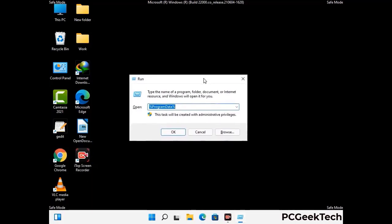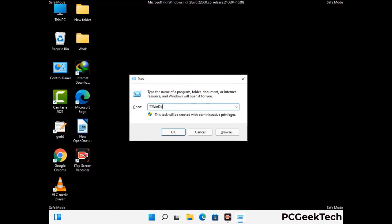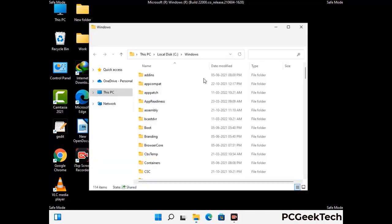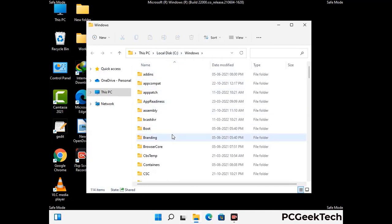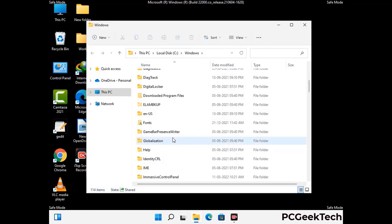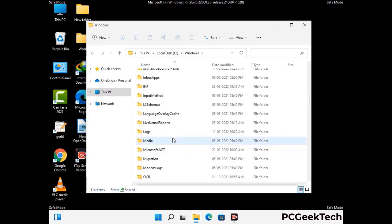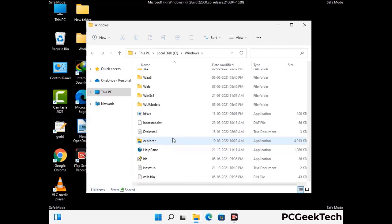Now type in %windir% and press Enter. Find and remove any suspicious files or folders related to the virus. Also look for any files created at the time the virus attacked your PC. Be careful and don't remove any important folders.